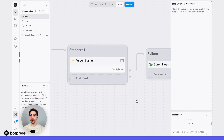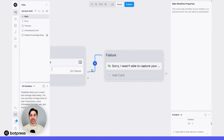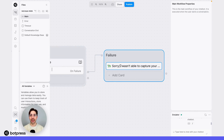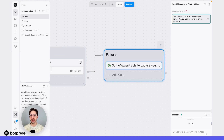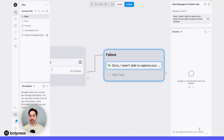Now that we've put everything together, let's test it out. I've added a transition on failure for this capture card that sends a simple message telling our user: "We weren't able to capture your name — would you like to leave an email instead?" Of course, you can customize this however you like.